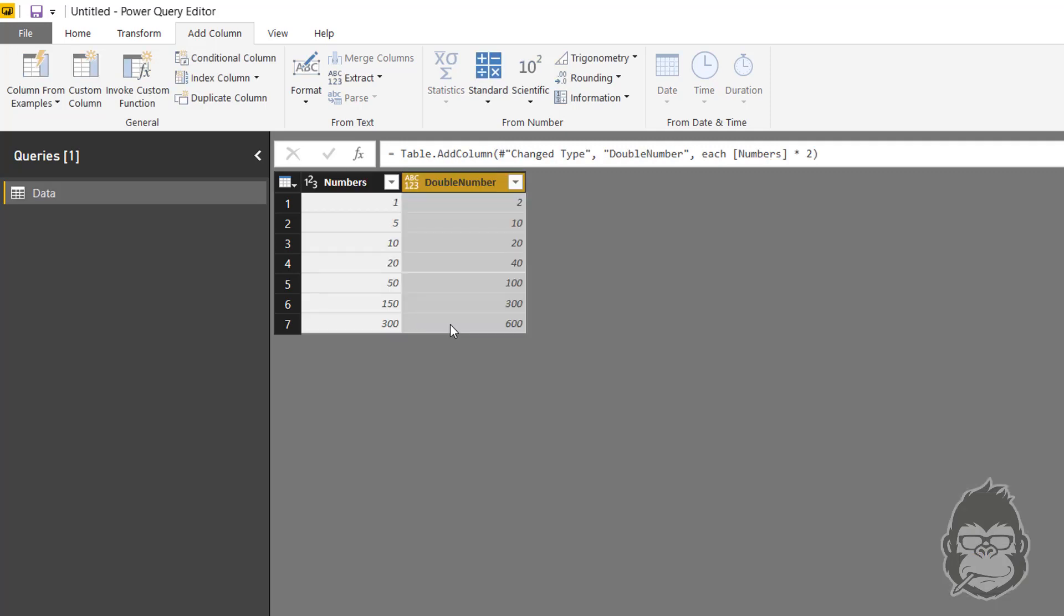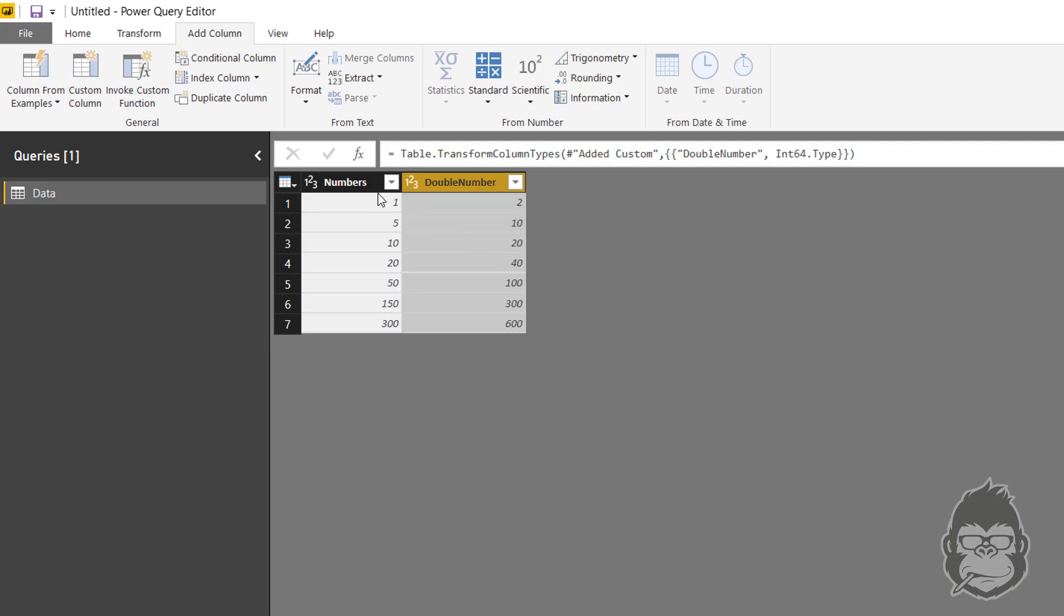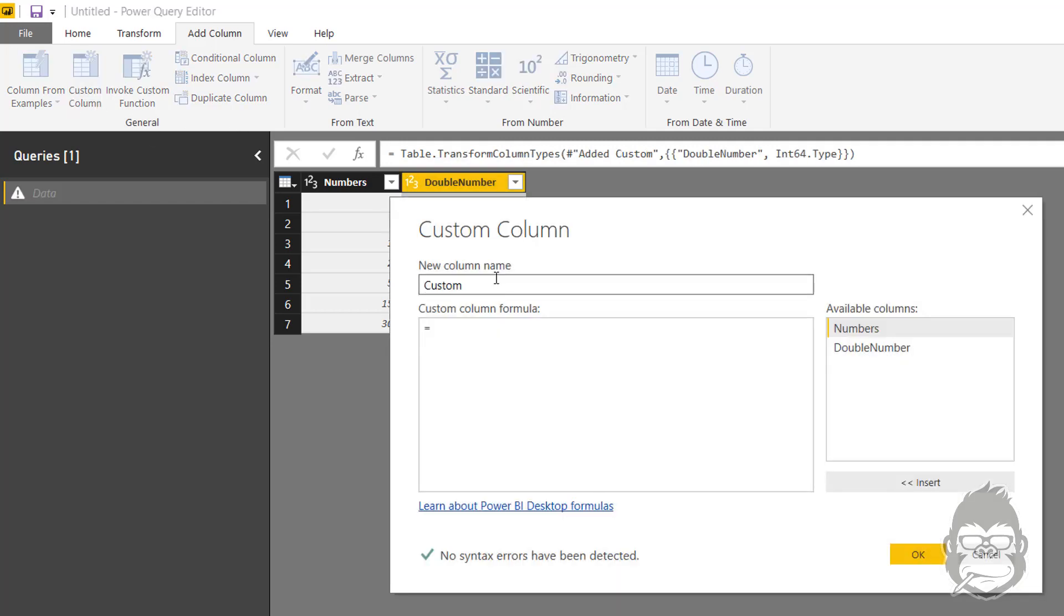You see that the new column automatically has the any type. So if you want to change that you can go to Data Type, Whole Number. And perhaps you need another column.